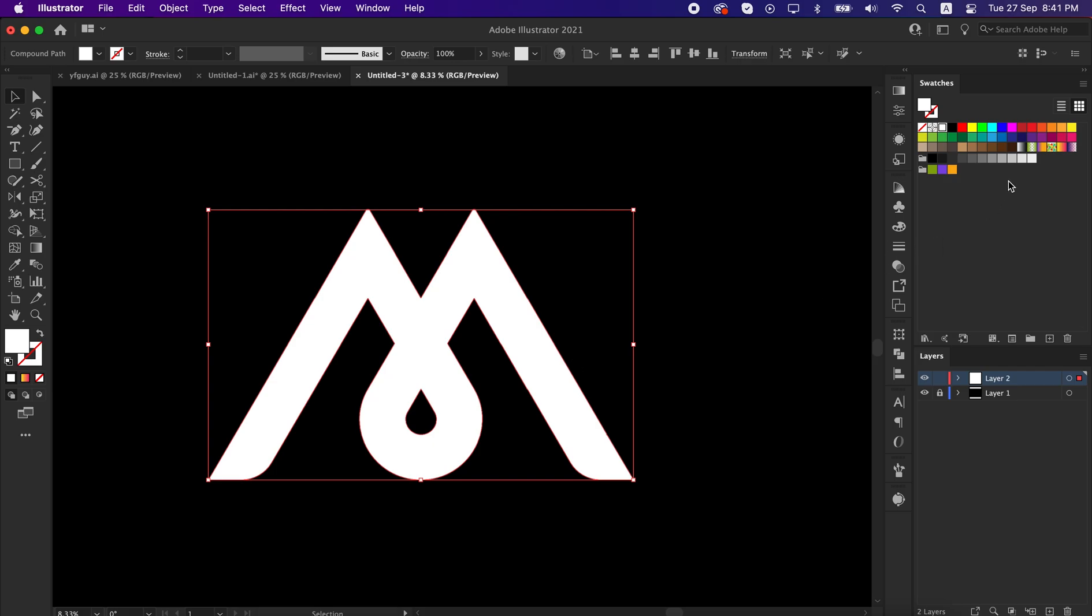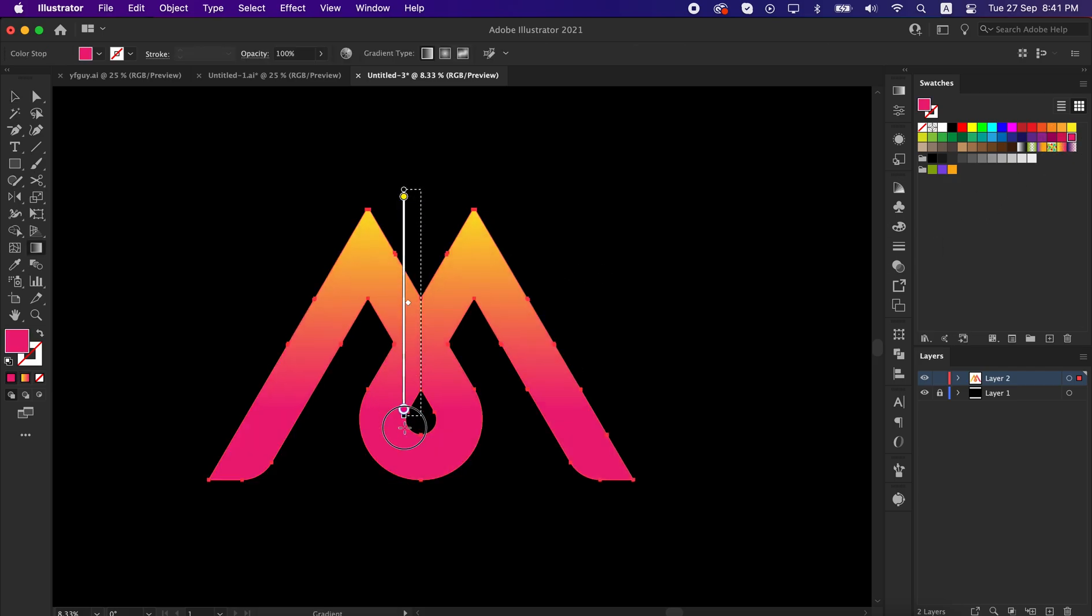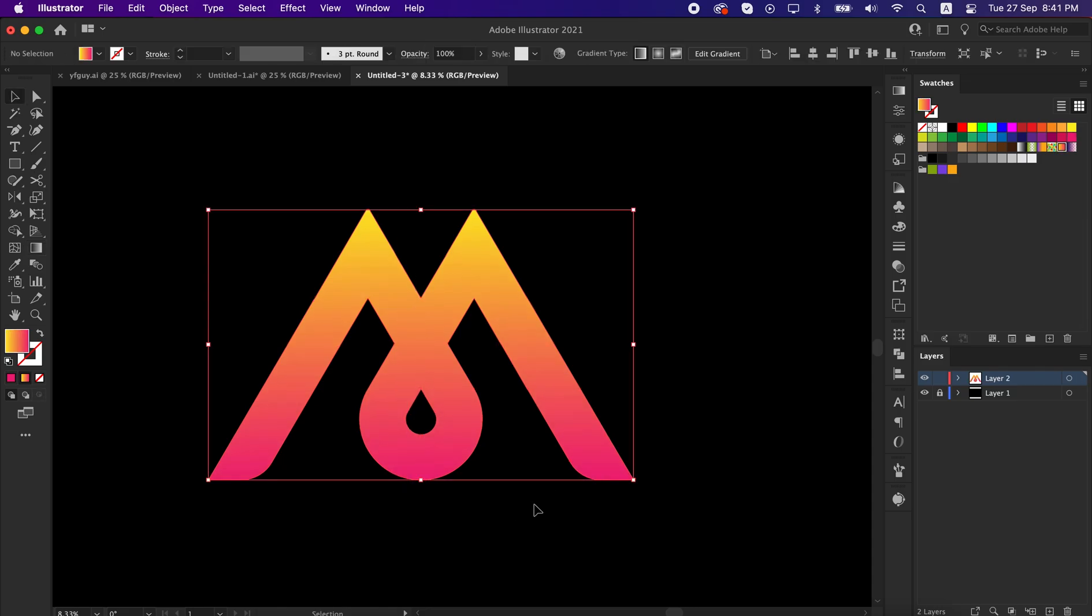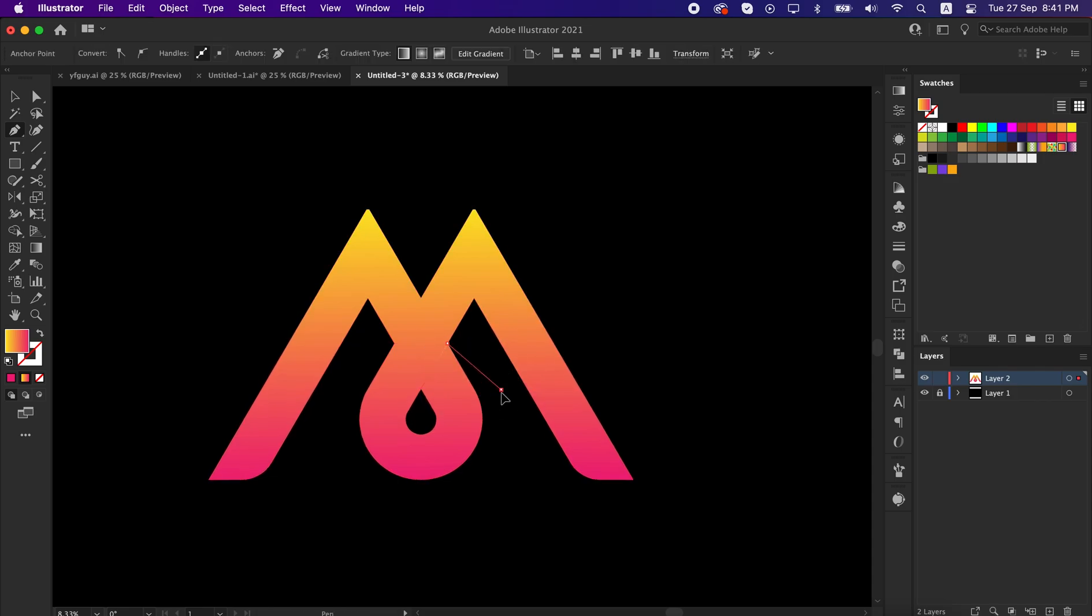Now apply gradient from the color panel. To give some depth, we will create a shape here with pen tool.